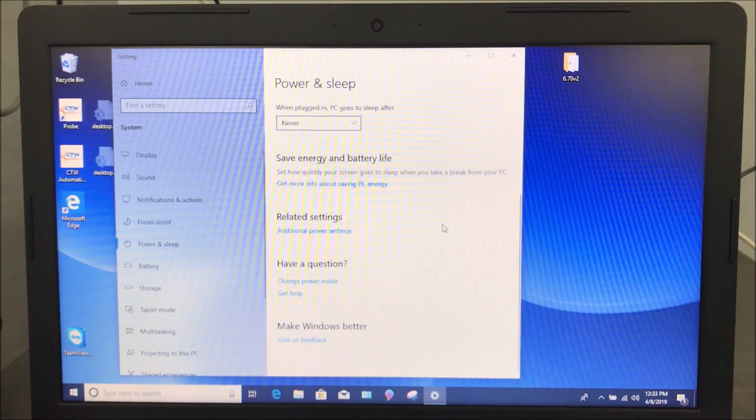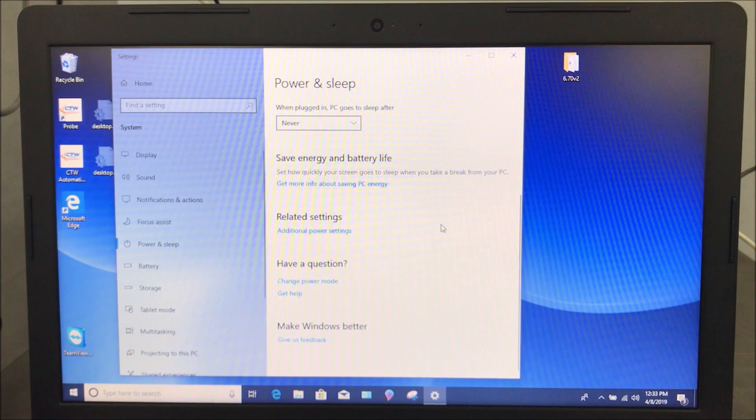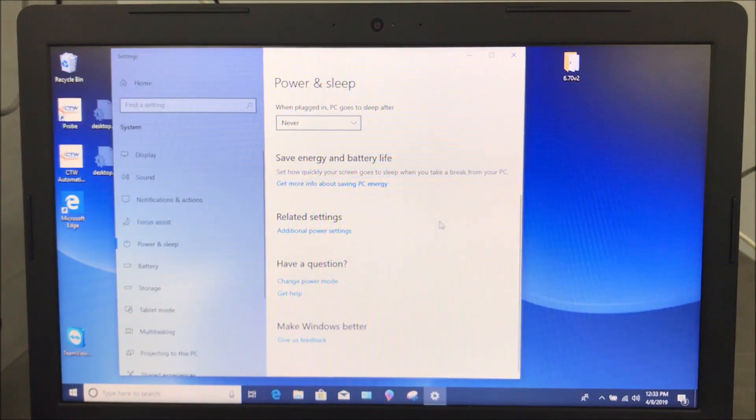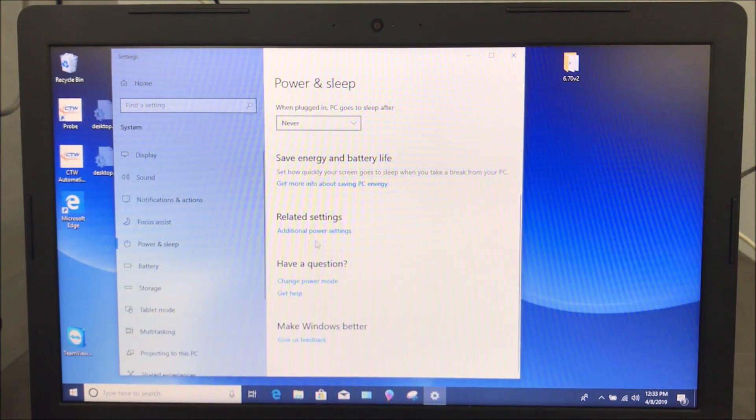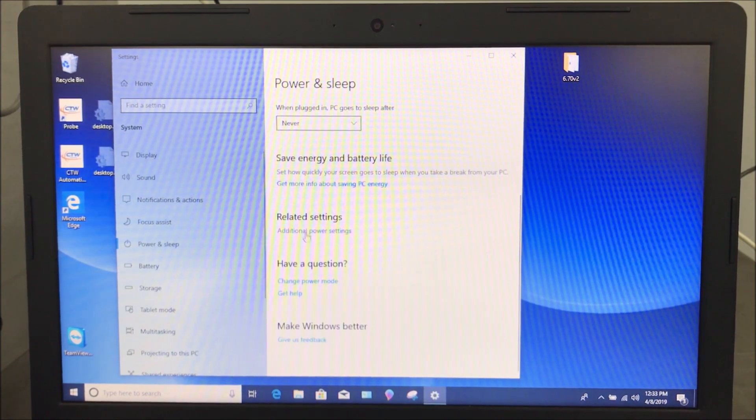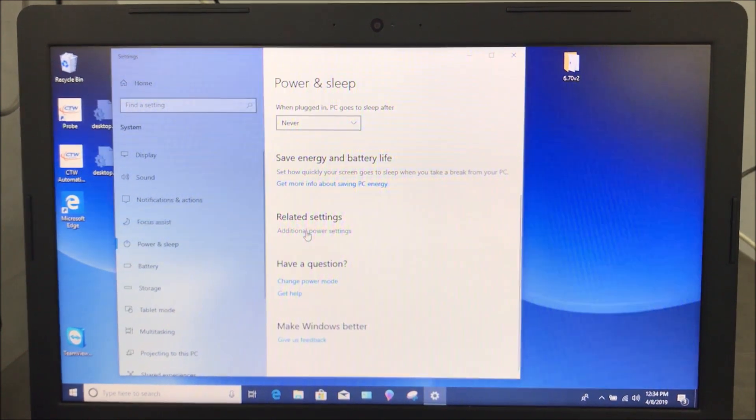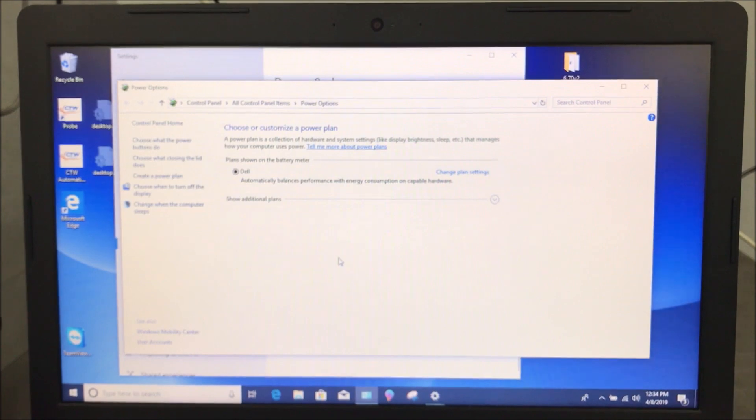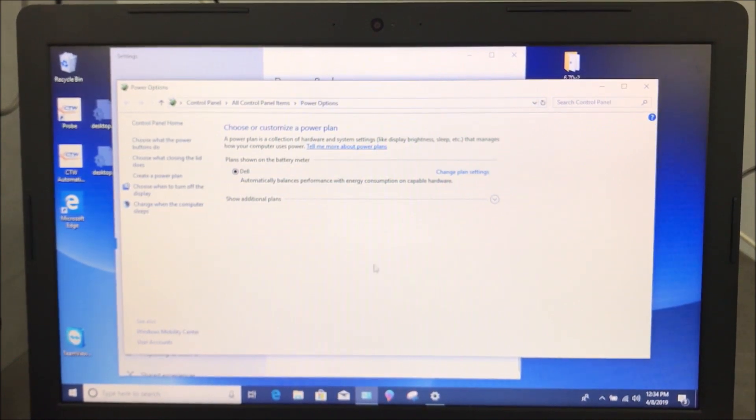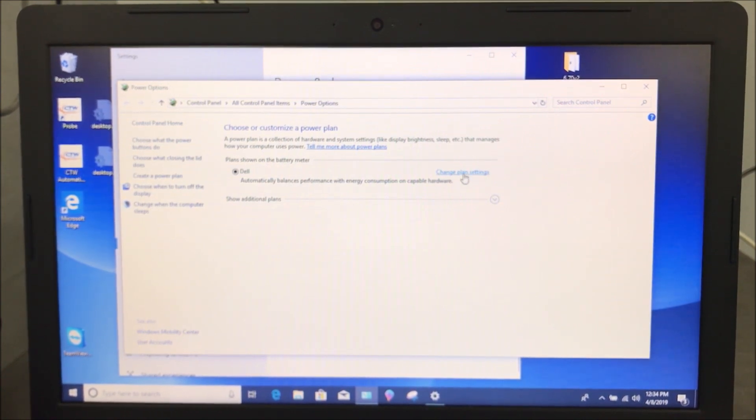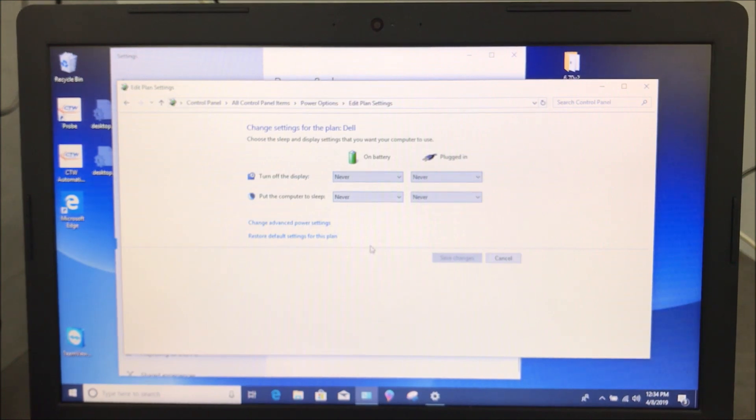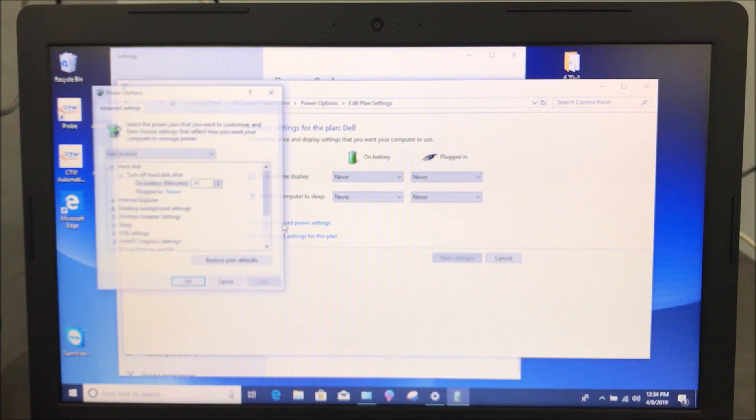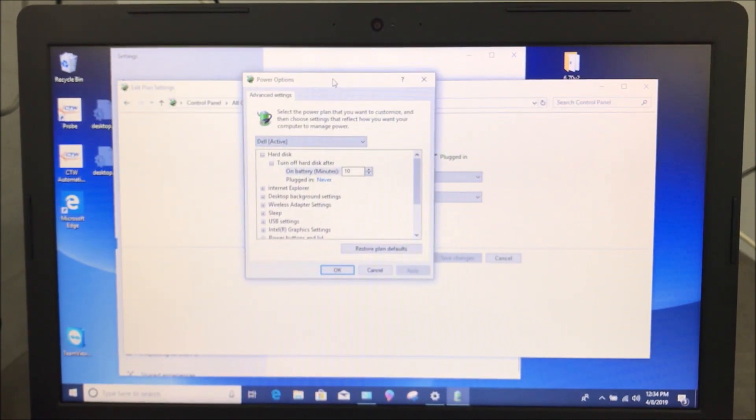Now the next place, believe it or not, Windows has got a lot of different areas, and we fight this all the time, but additional power settings. And all I've done is scroll down, additional power settings, and you see this window come up. And these windows show up the same way in Windows 10 and Windows 7. It's just how you get to them. So we want to do change plan settings. And again, you'll see those never, and that's great. Then we want to do change advanced power settings. You get this little box.